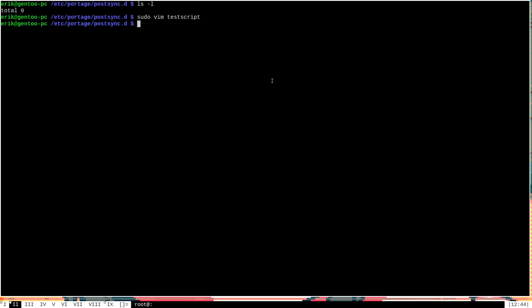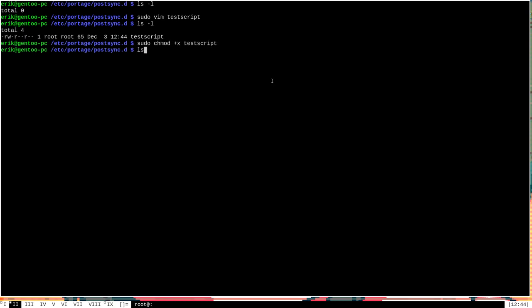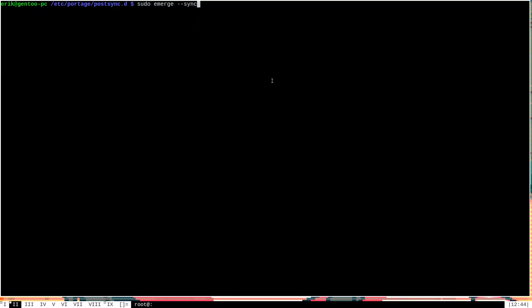Now, the next thing that we need to do is we need to make test script executable. So let's do sudo chmod plus x test script. And now that test script is executable, we can actually go ahead and run sudo emerge --sync and let this play out, and at the bottom we should see our script run.